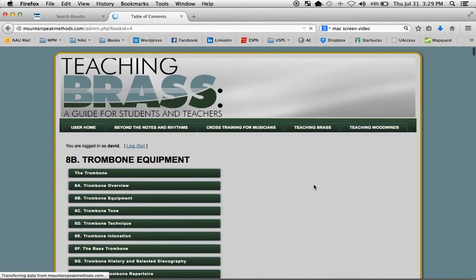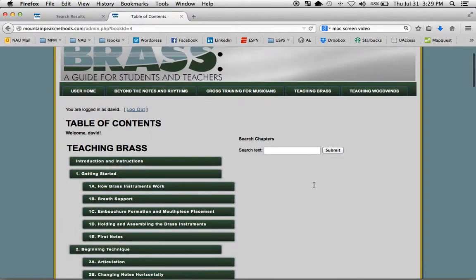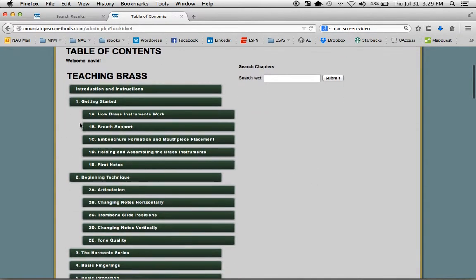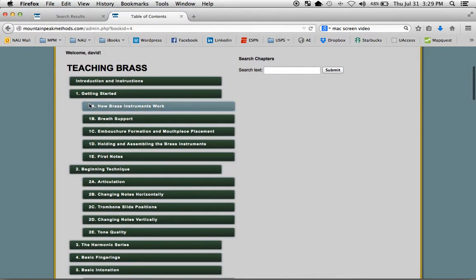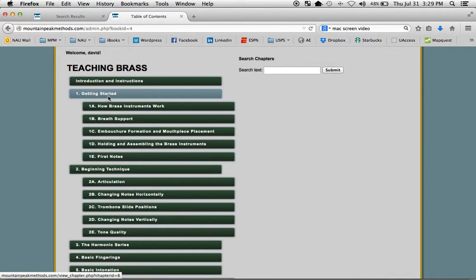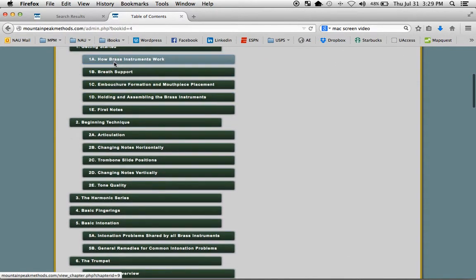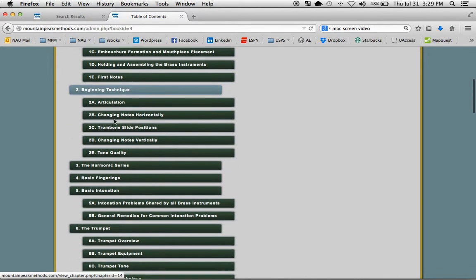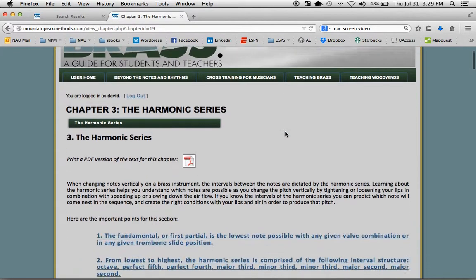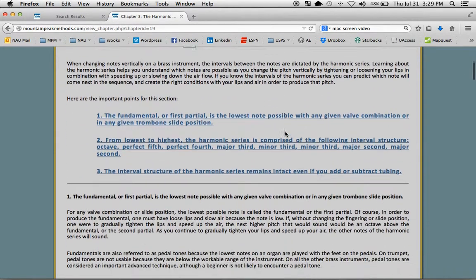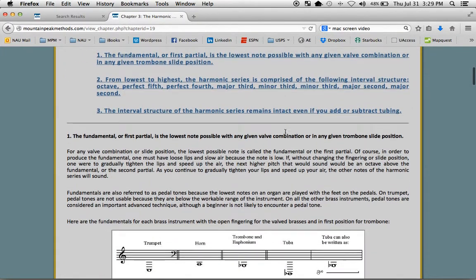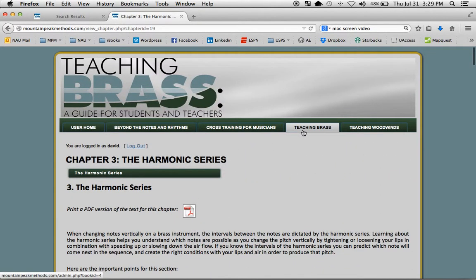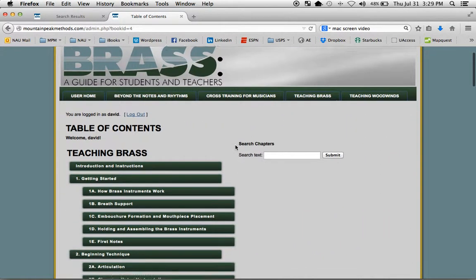So we can go right back to the main table of contents. Teaching Brass is organized by subject, obviously, and we have a few introductory chapters that are common to all brass instruments. Beginning Technique, here's the Harmonic Series, go back to the main table of contents.